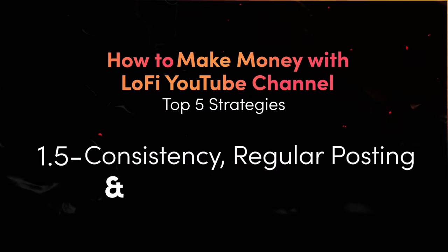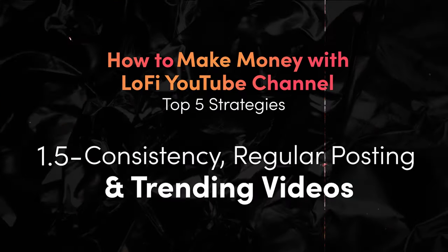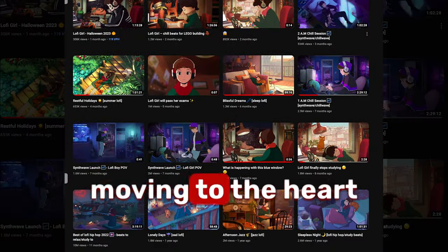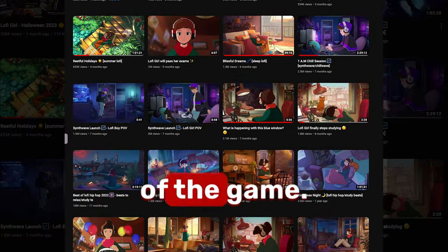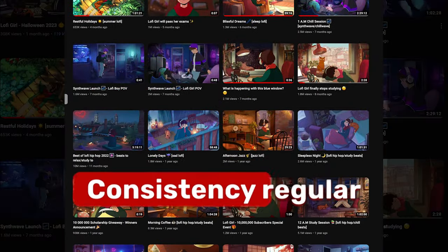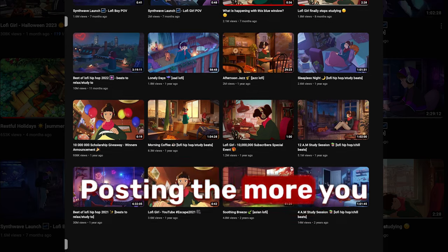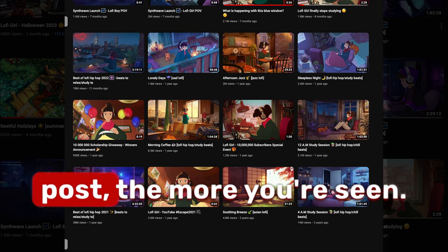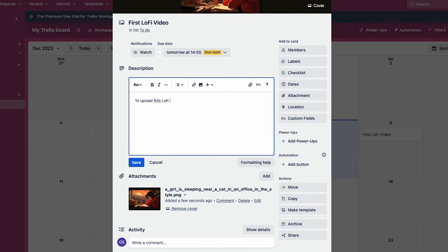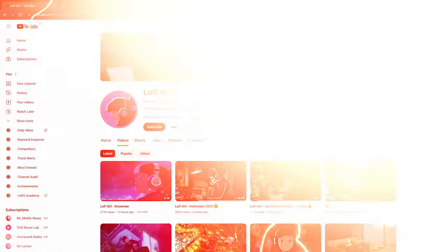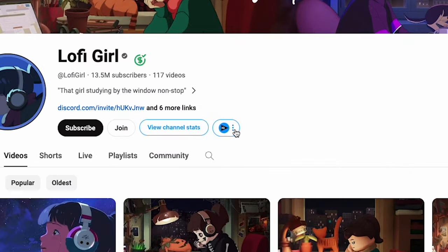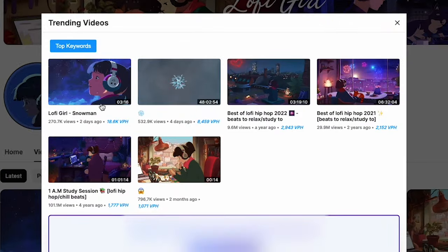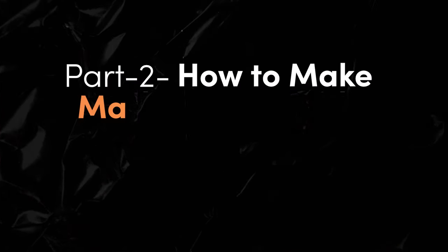Consistency, regular posting, and trending videos. Moving to the heart of the game, consistency and regular posting. The more you post, the more you're seen. So keep that content rolling out on schedule. Keep an eye on trending videos and make videos accordingly. Maybe according to the events or festivities around the world like Christmas, New Year, etc.